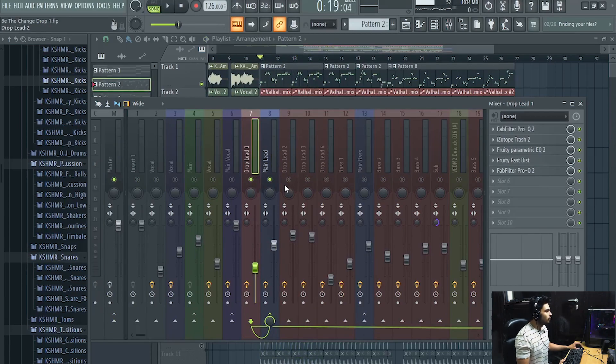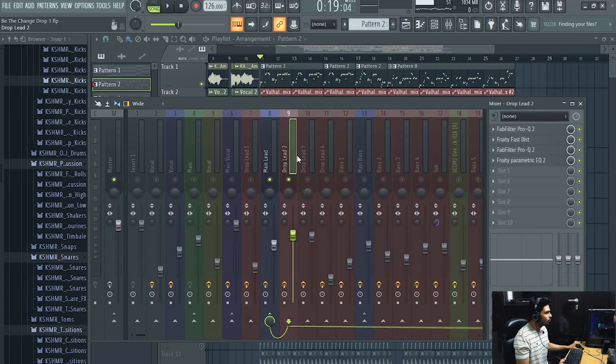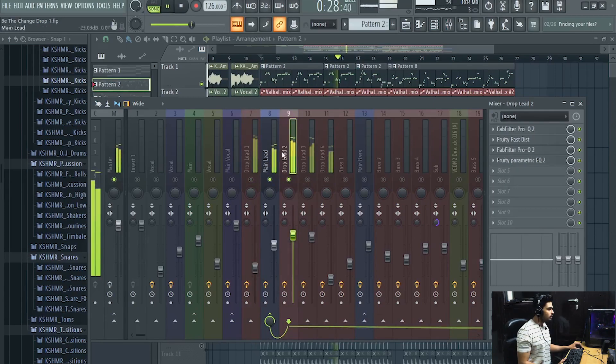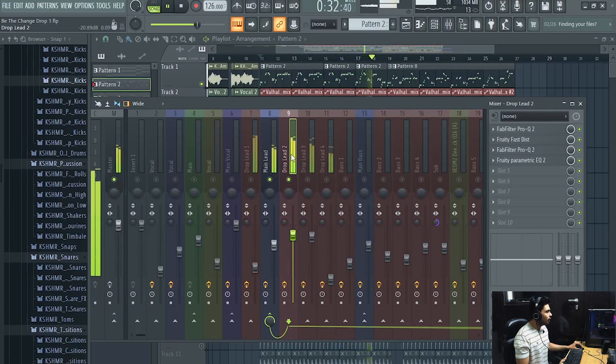And this is the lead number two. Again some distortion and it doesn't have that much of high end. I use this to give the lead a bit more mid frequencies.